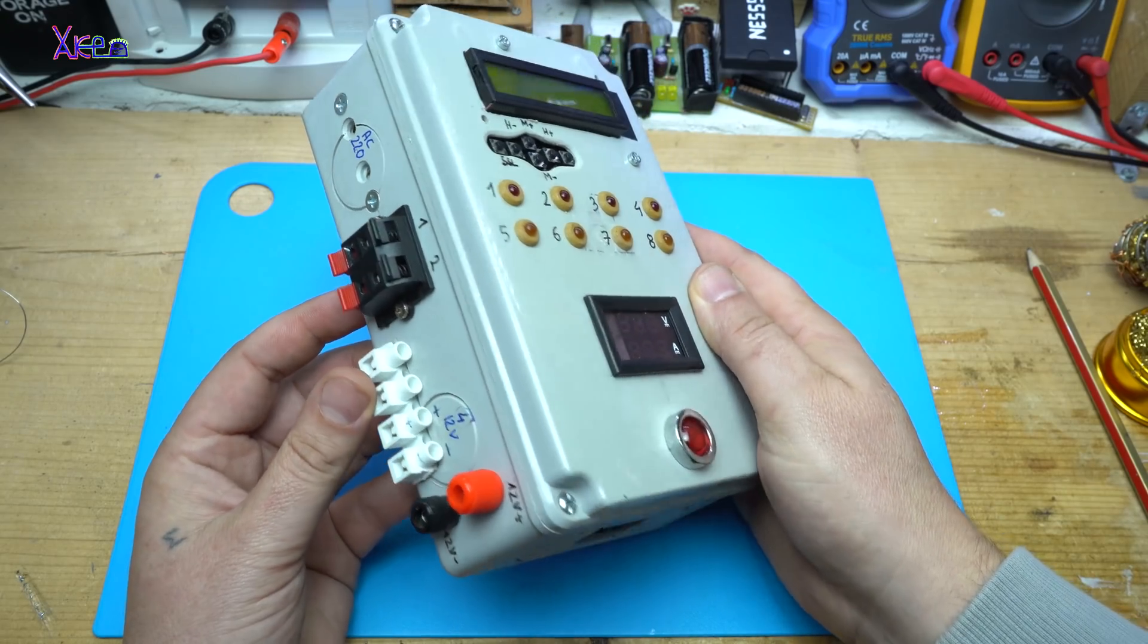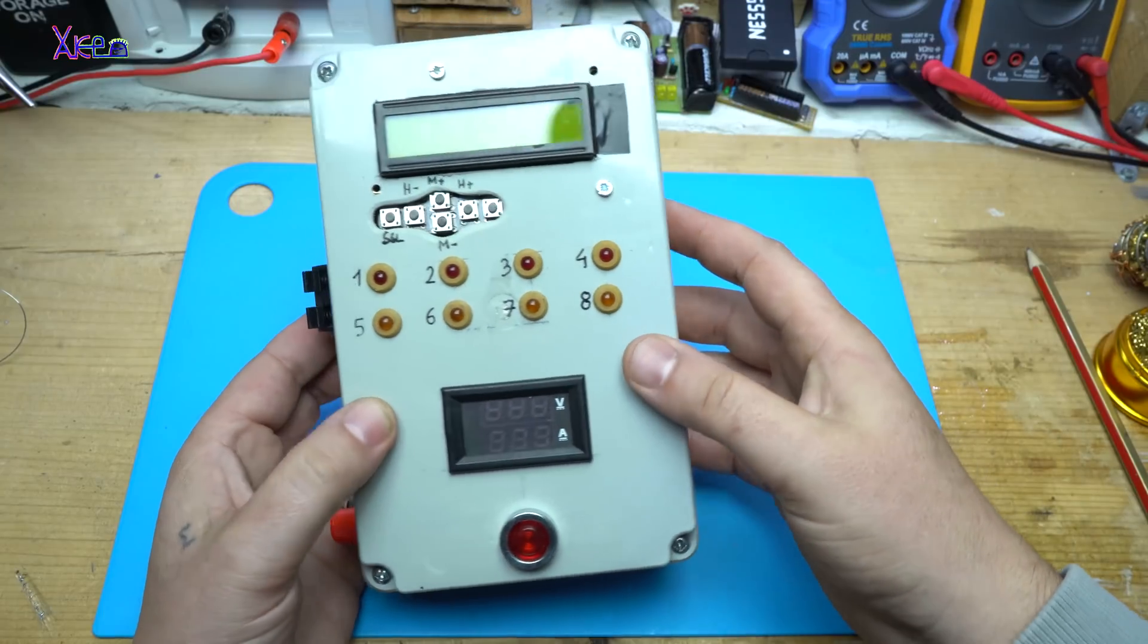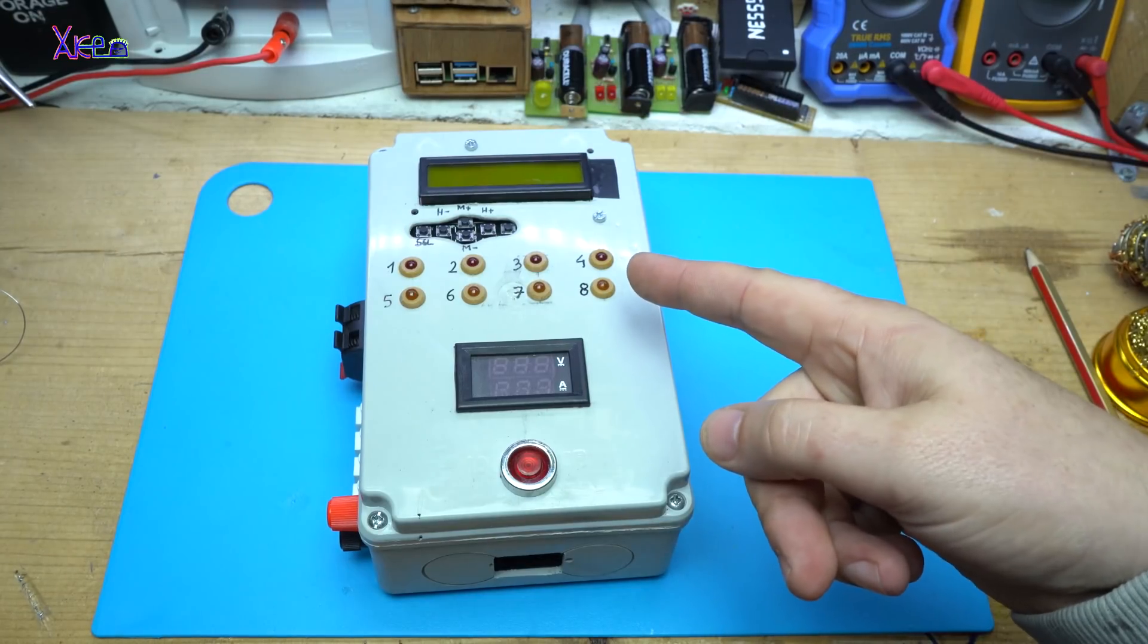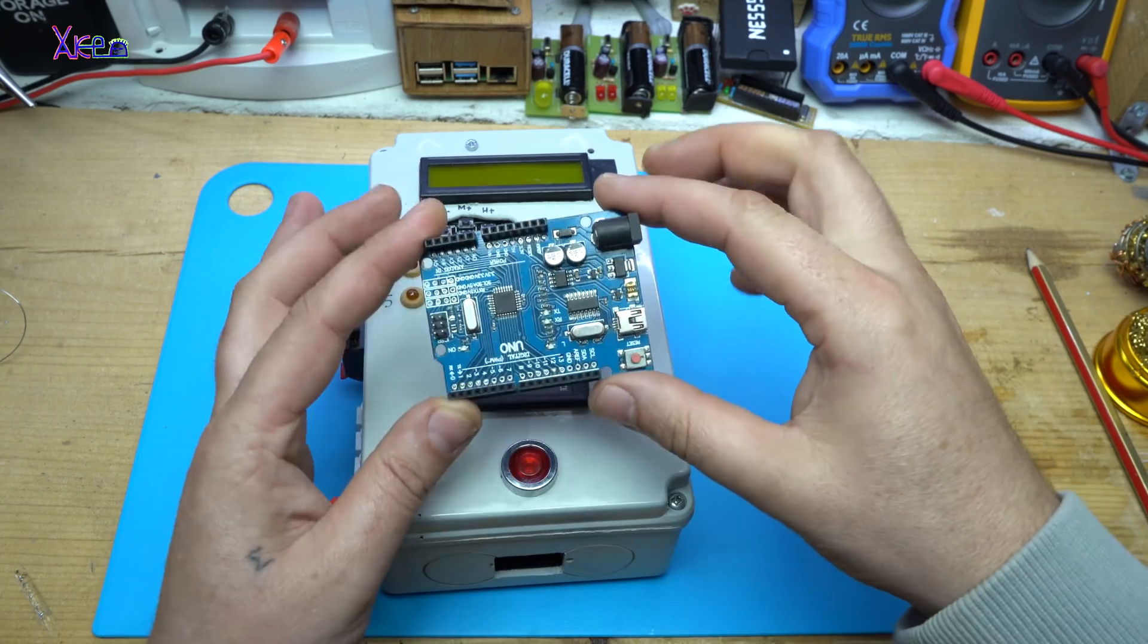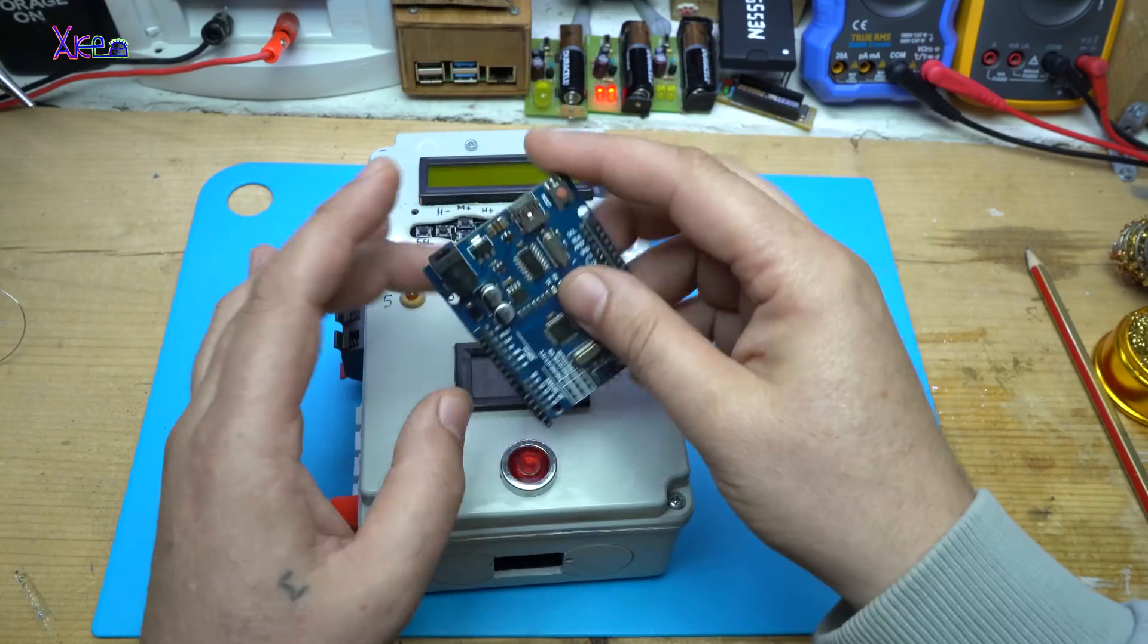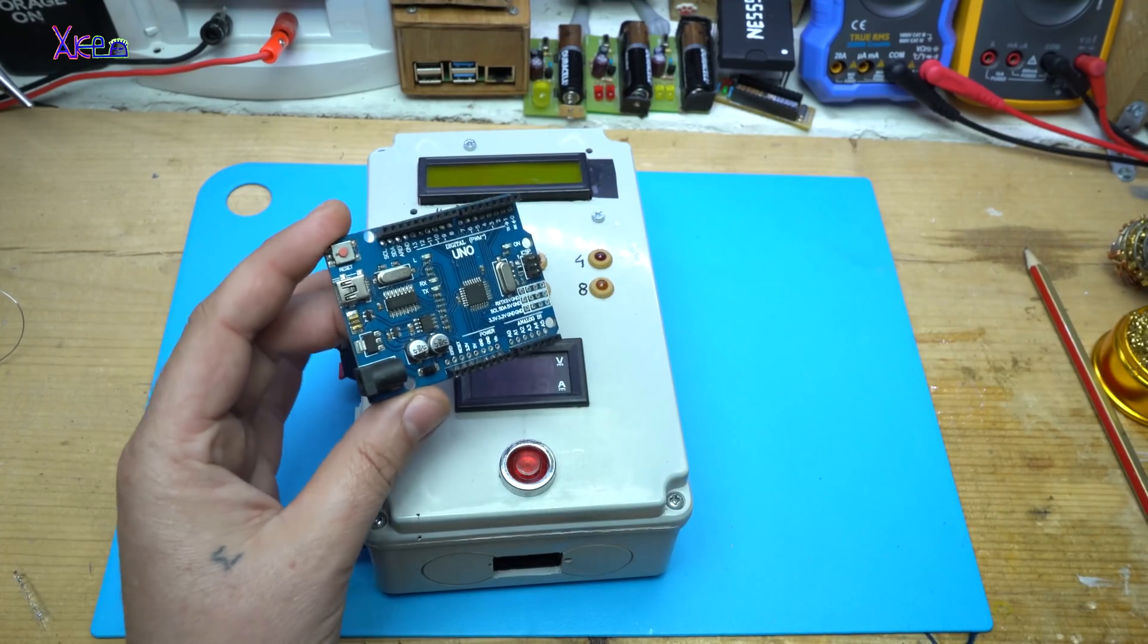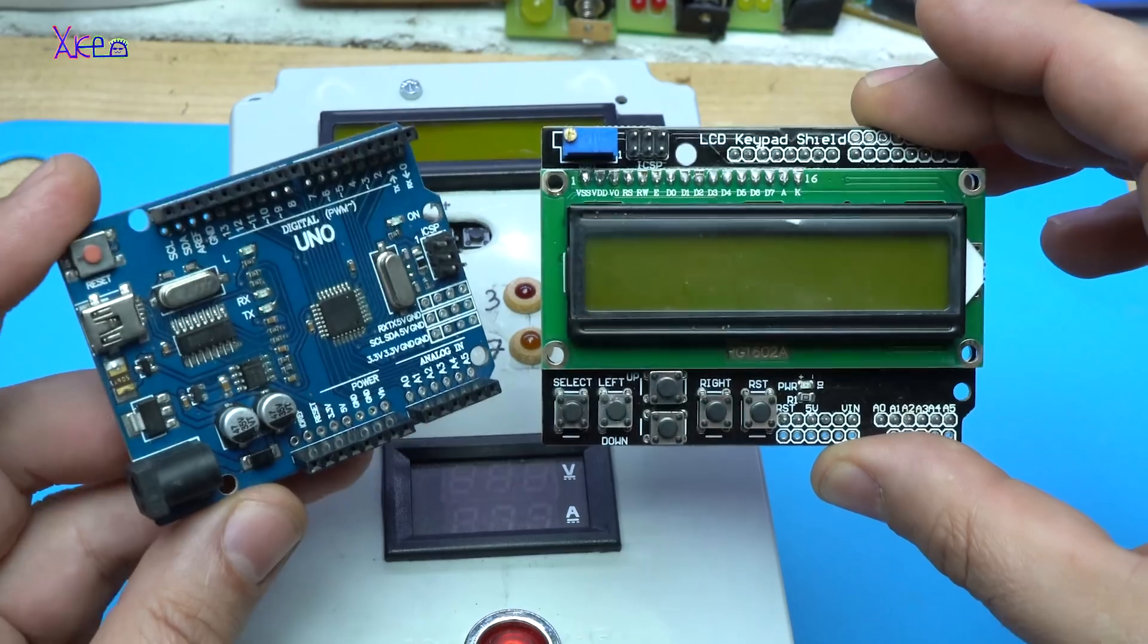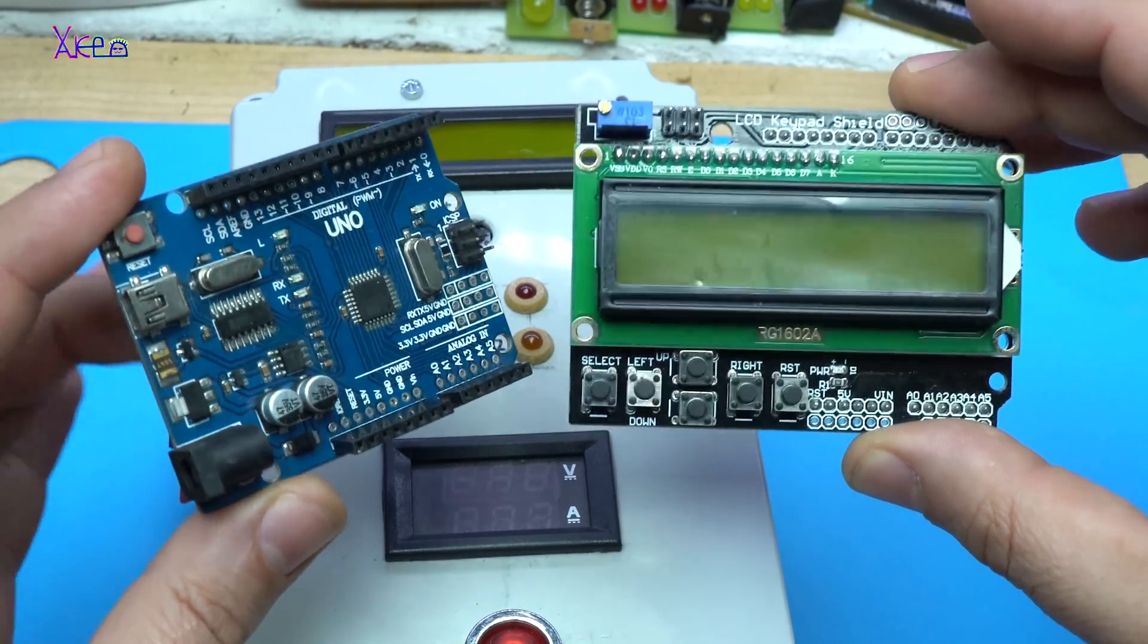Let me explain something about it. The main component for working properly of this device is Arduino Uno board together with LCD keypad shield.